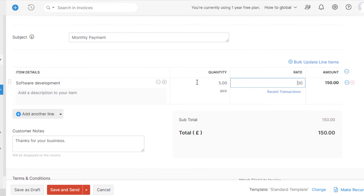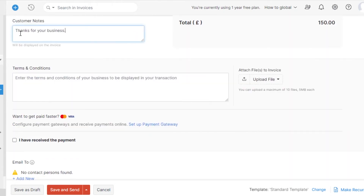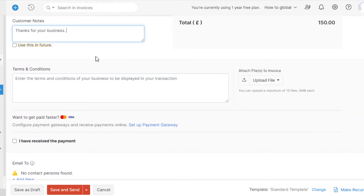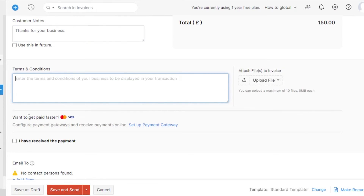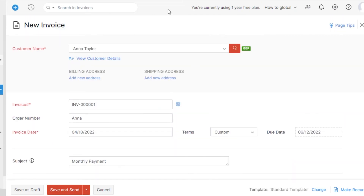If you change the quantity to five, your amount will be updated to $150, which is the total they have to pay. After that, you can add a customer note - for example, 'Thank you for your business' - and customize it however you want. You can also add terms and conditions by uploading a file, and set up a payment gateway to get paid faster. There is also an option to mark that you have received the payment, and you can add an email address to send the invoice to.